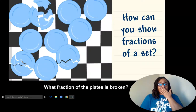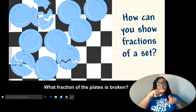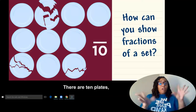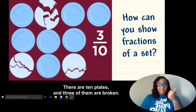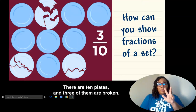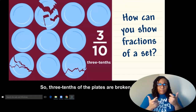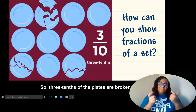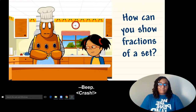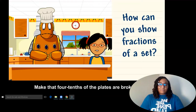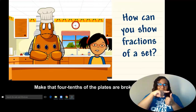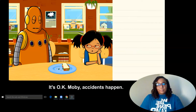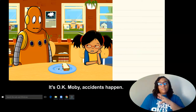What fraction of the plates is broken? There are ten plates, and three of them are broken. So three-tenths of the plates are broken. Make that four-tenths of the plates are broken. It's okay, Moby. Accidents happen.